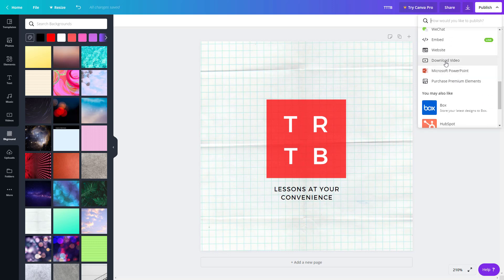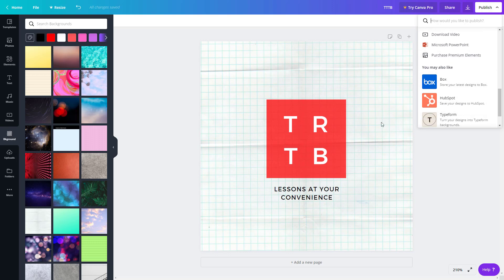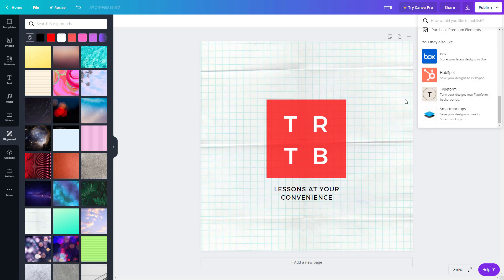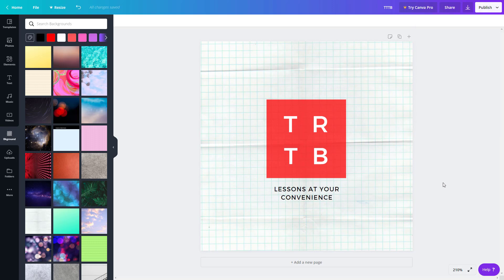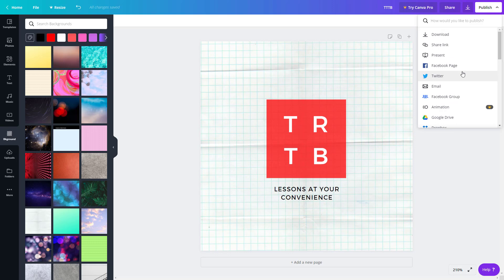The other options are download video, downloading this as a PowerPoint slide, and you can also purchase premium elements and make it look even better. You can publish it in various other platforms as you can see right here. These are the different publishing options that Canva gives you, and you can publish it anywhere as you like once you complete your design.